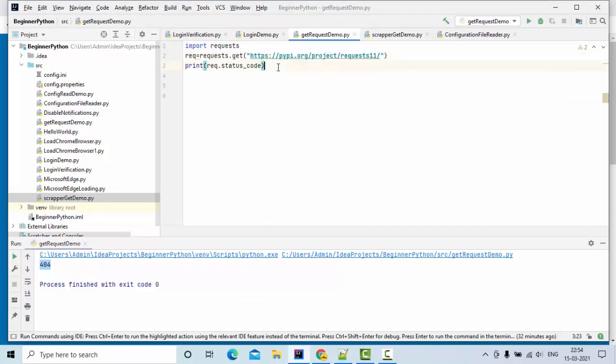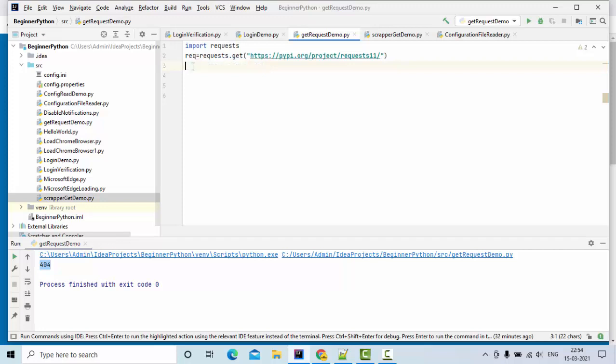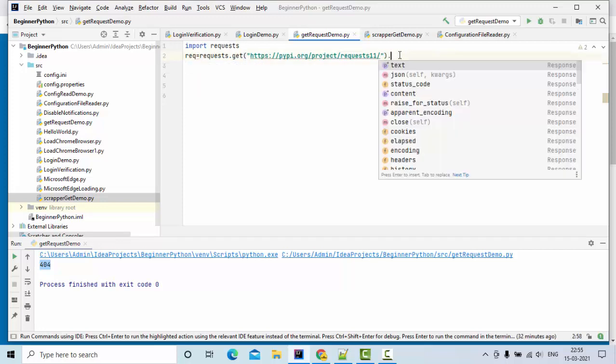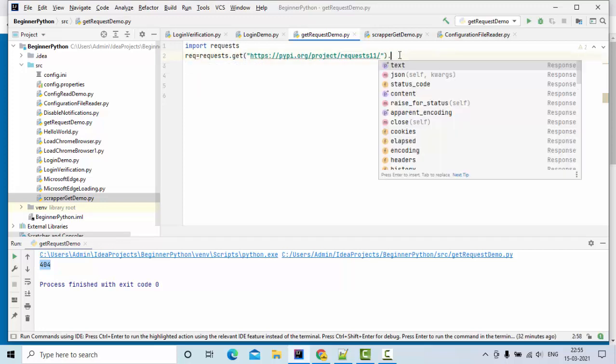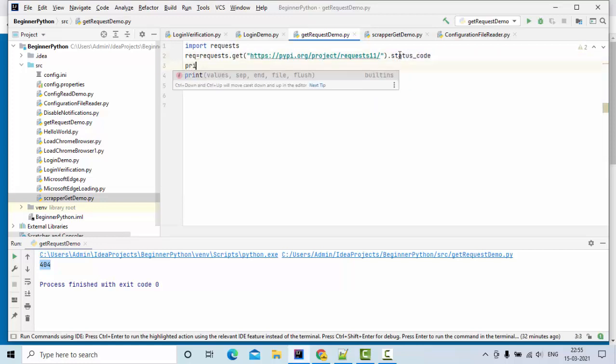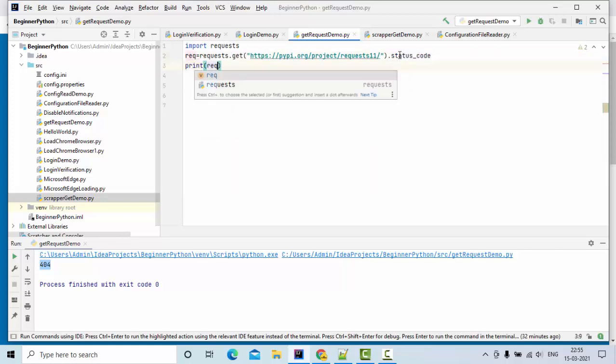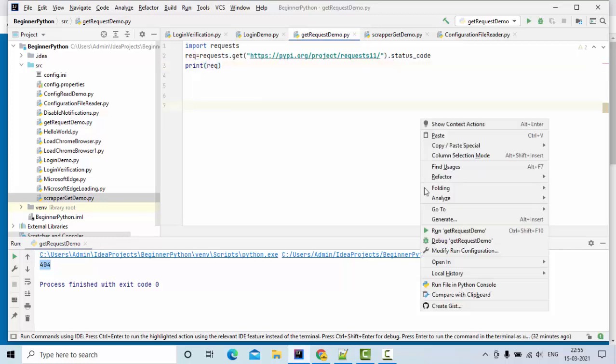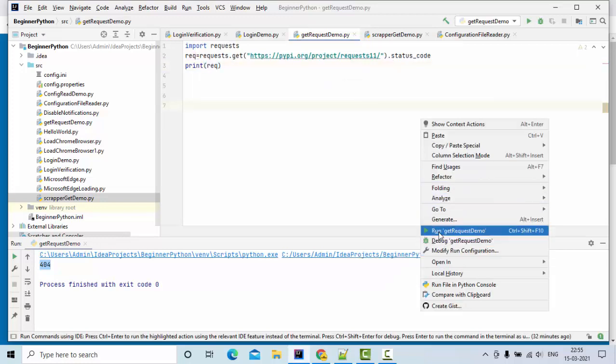There's another way of doing this. Instead of this, you can simply do req.status_code and print the request. Both will work the same.